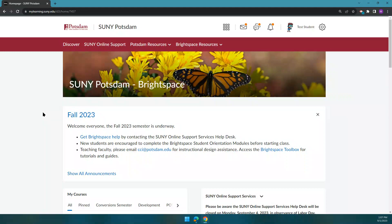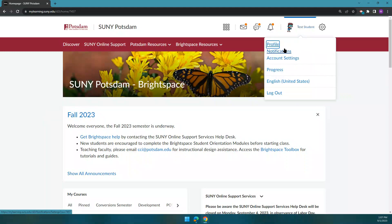To do this, log into Brightspace. You should see our SUNY Potsdam homepage, and then at the top right corner of the screen, click on your name and then choose notifications.